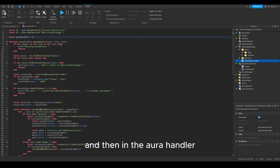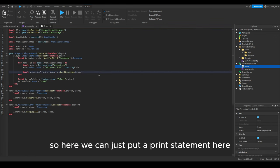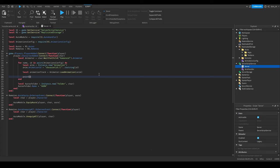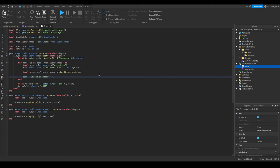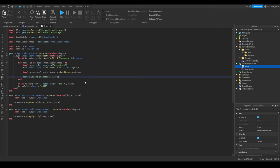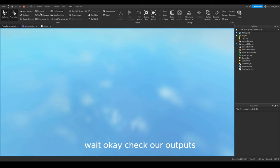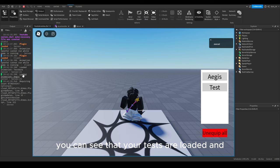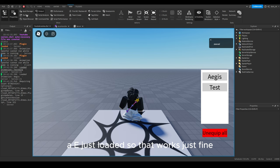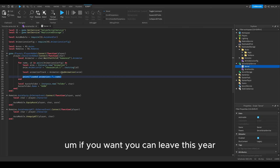I can quickly show you that it works. I put a print statement — 'print("Loaded animation: " .. name)' — and if you go to play you can see in the output that both the test aura and Aegis loaded just fine.